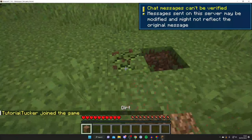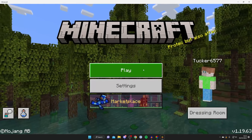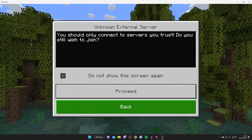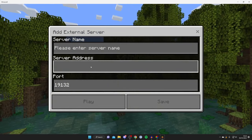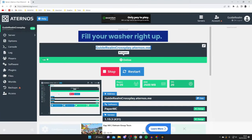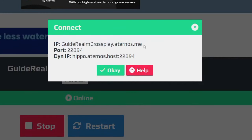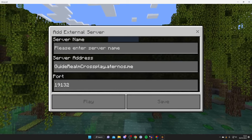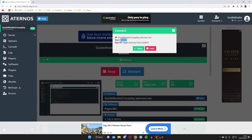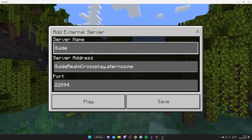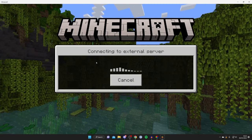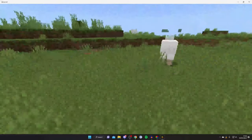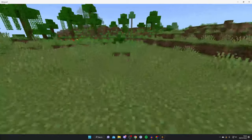Now here we are on Minecraft Bedrock. Tap Play, then tap Servers, scroll down and tap Add Server at the bottom, then press Proceed. Enter the server IP and port — grab both from the Aternos Connect page, copy and paste each one in. Name it 'Guide' and tap Play. We're now connecting. The world has loaded — and this is literally it. I can run around and this is the exact same world. As you can see, here's the little hole I dug.